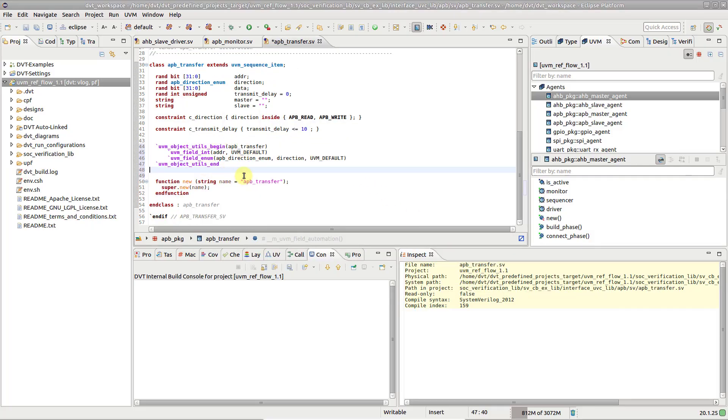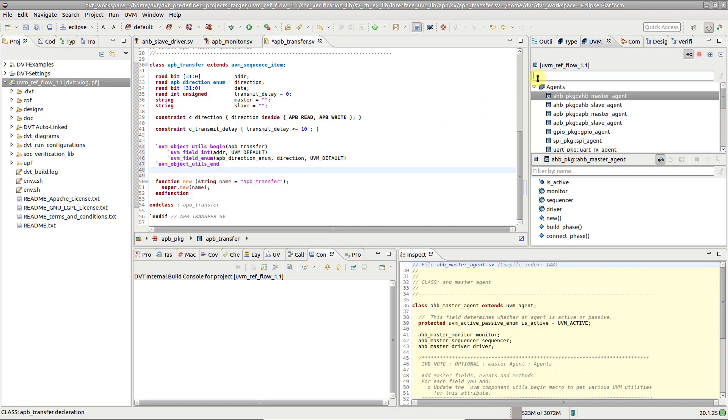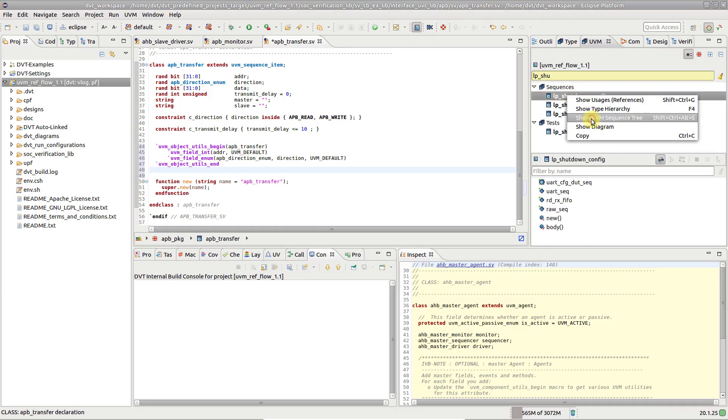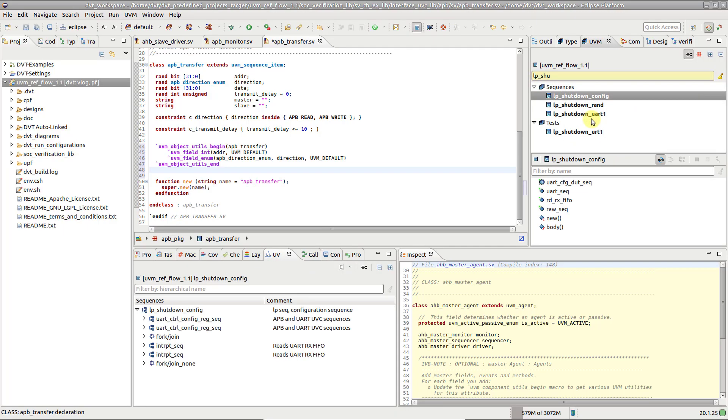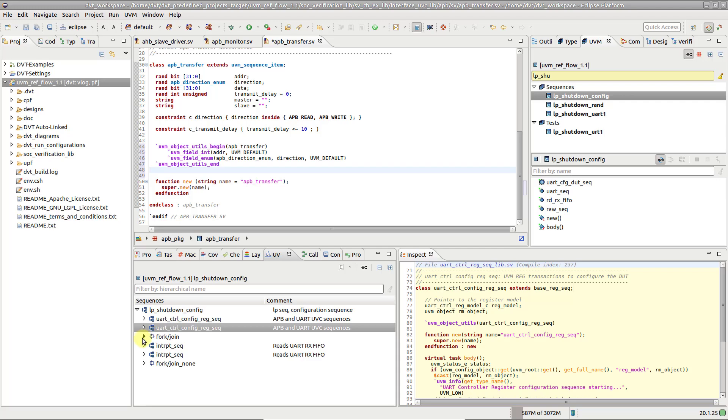Another useful feature that you can easily trigger from the UVM Browser View is the UVM Sequence Tree. Search for a sequence of your choice, right-click and select Show UVM Sequence Tree. This view presents the call hierarchy for a sequence, showing all the subsequences and transfers driven by it.